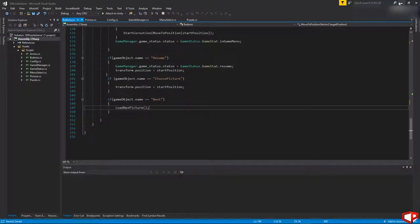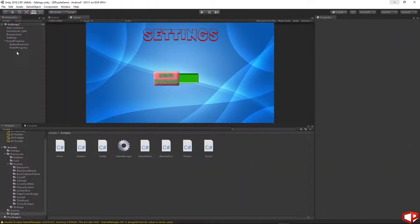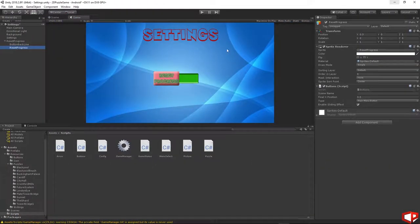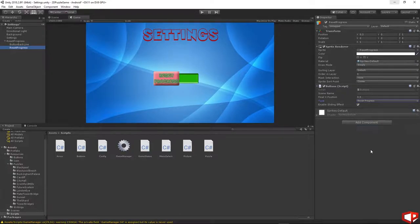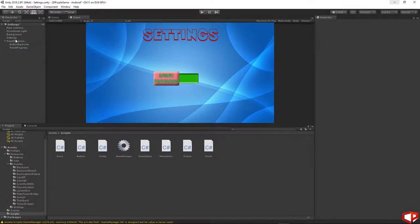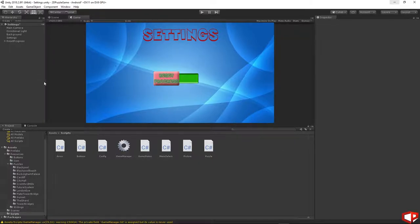Let's go back to Unity. Press on the reset progress button and then choose the type to be 'reset progress'. Let's add another button which will be the back button, to move back to the main menu.